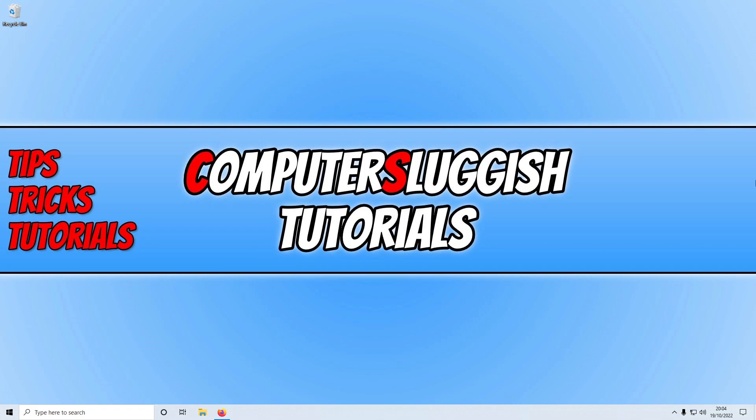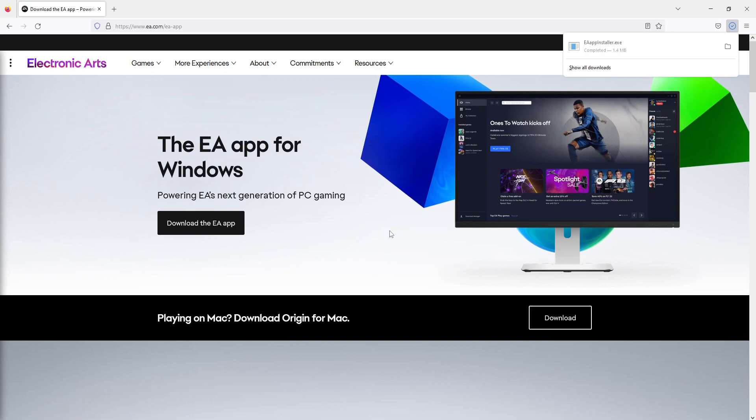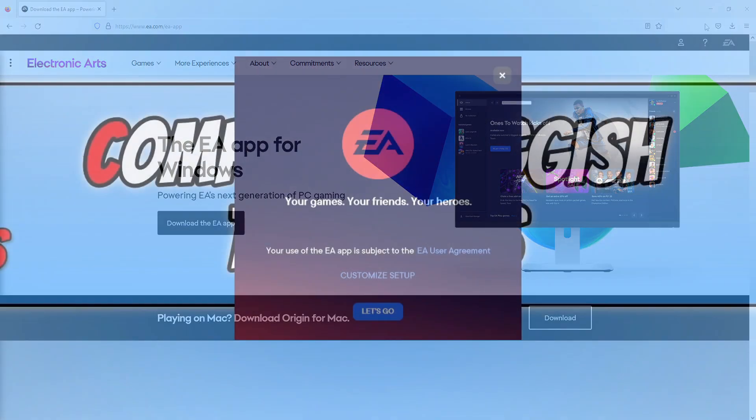So the first thing that you need to do is click on the link that's in the description below. You will then end up on the page that looks like this. We now need to click on the download the EA app button. Once that's finished downloading, go ahead and run the setup file that's downloaded.